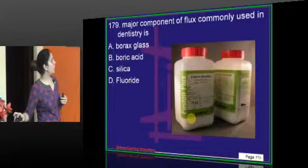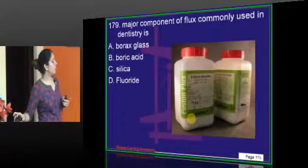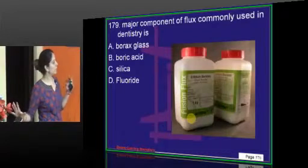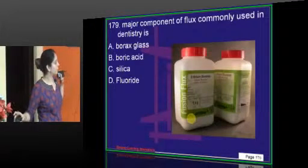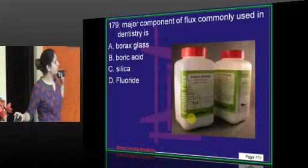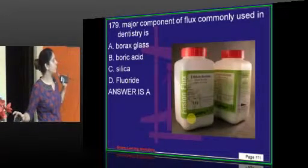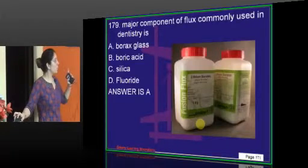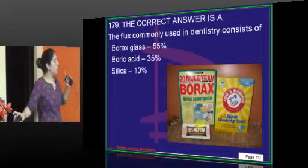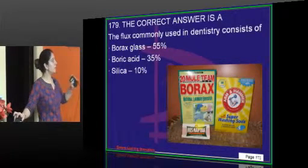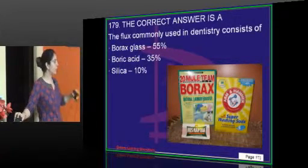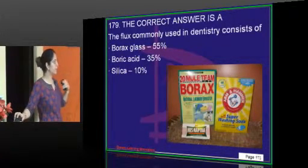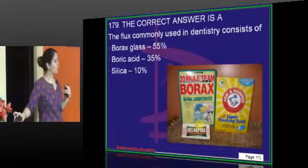The major component of flux is borax glass. Most of it — 55% — is composed of borax glass, then boric acid, then silica.